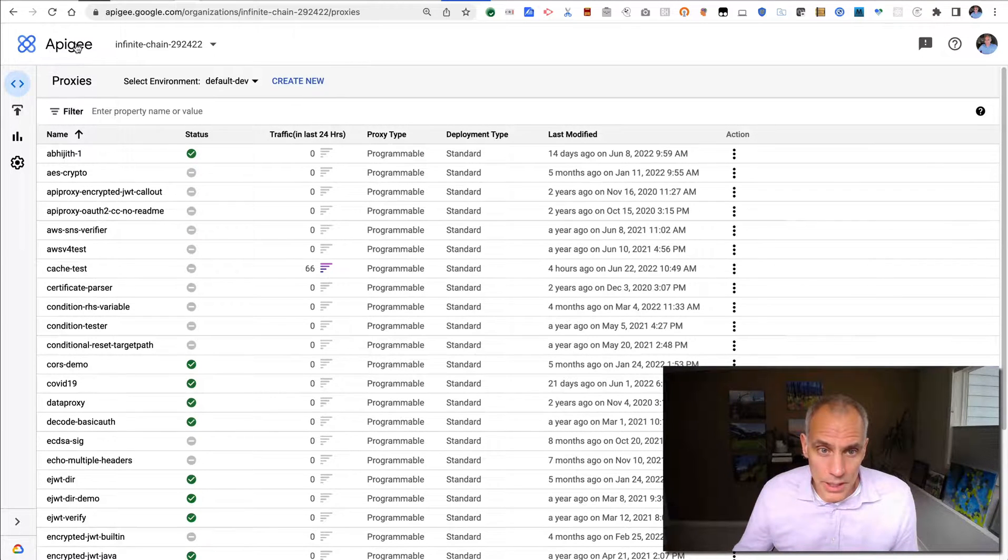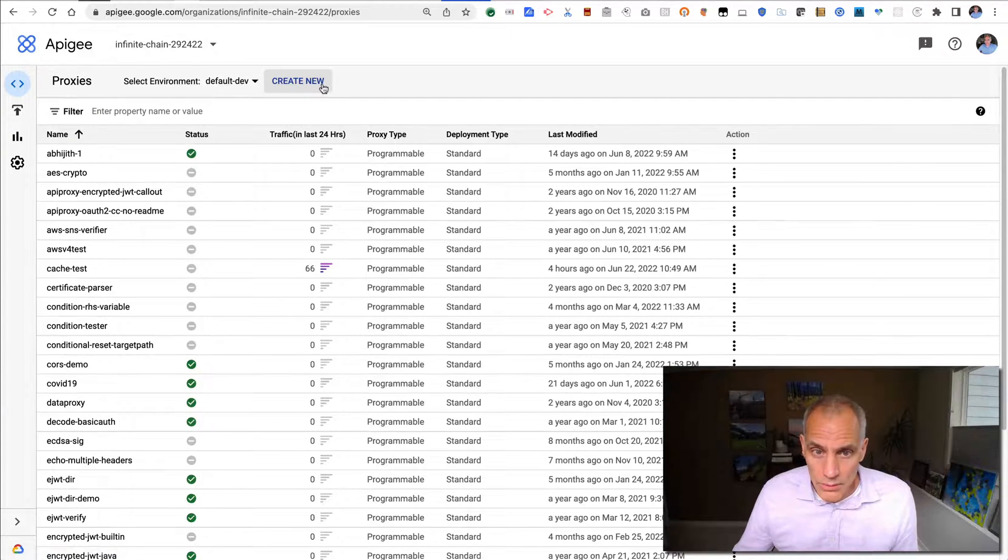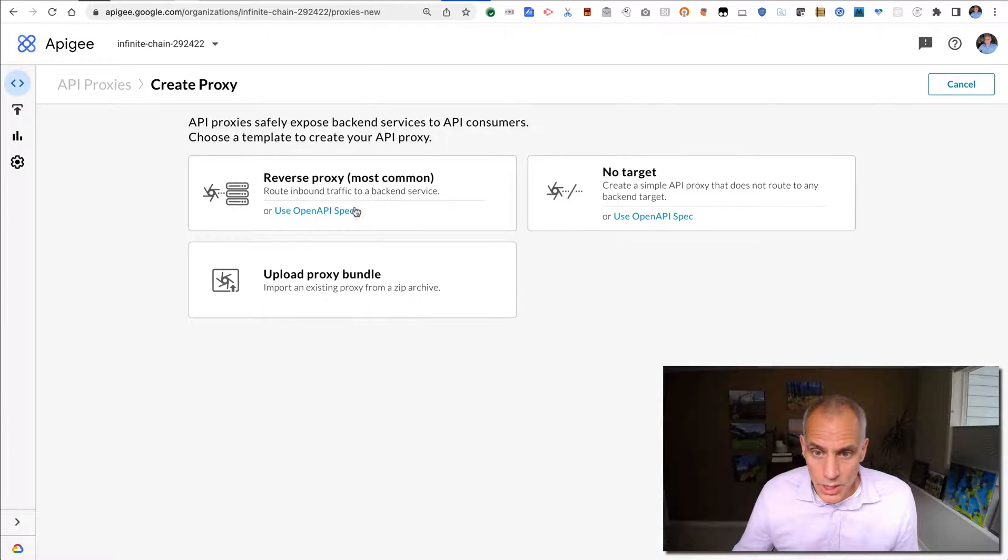So we'll open up the Apigee UI, we'll go into the proxies list and we'll create a new proxy.